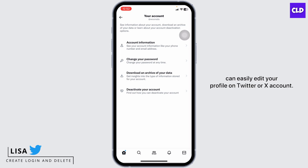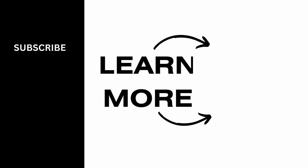I hope now you guys are clear about it. At the end, if you find this video helpful, make sure to like, share, and subscribe. Thank you.